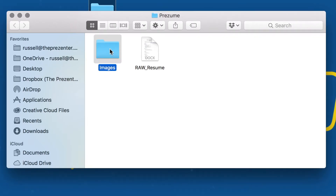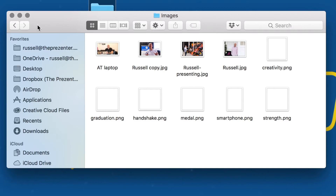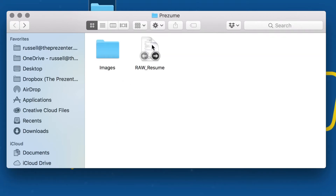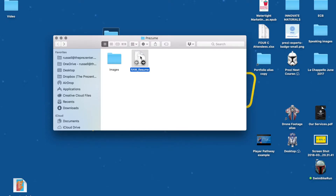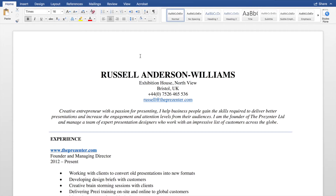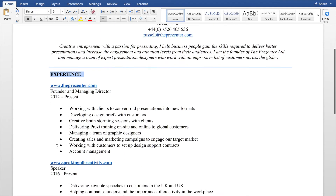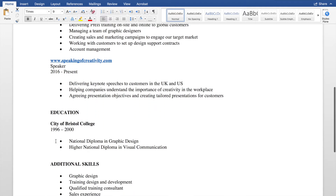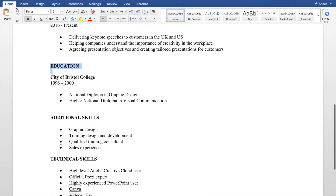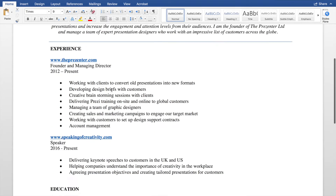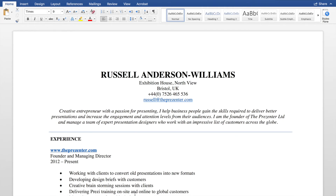Inside that folder you have all of the images that you might want to use in your Prezime — I'll go through some of mine a bit later on — and of course your resume itself. I'm going to double-click to open my resume, which is just a really simple Word document: very basic, with a summary of myself at the top, experience, a couple of job positions, and education and additional skills.